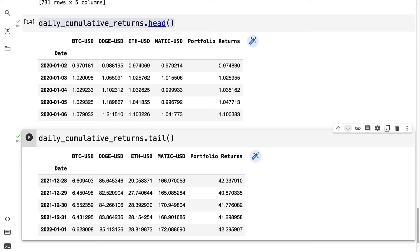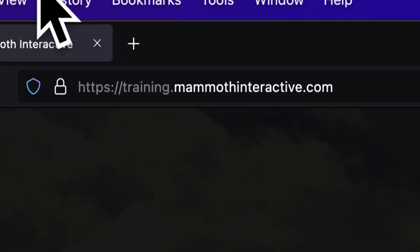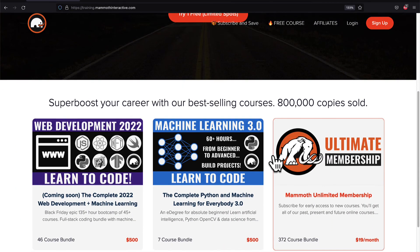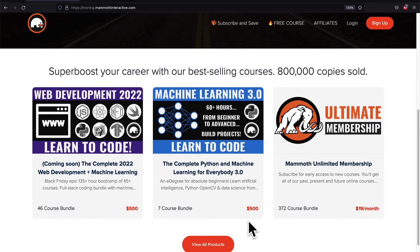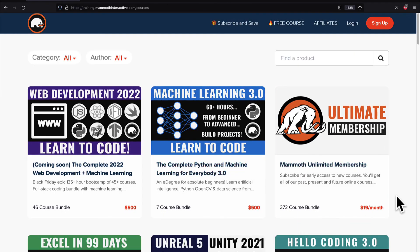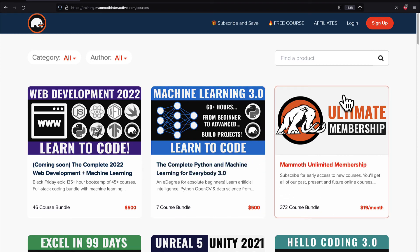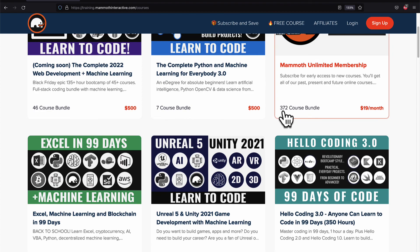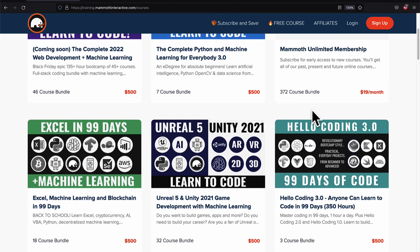That is how you can calculate your stock portfolio performance and your cumulative returns. Coming up next we're going to make this visual and visualize our portfolio returns. If you liked this video, go to training.mammothinteractive.com — we have tons more content on blockchain, web development, machine learning, and much more. We also have a membership for just $19 a month where you can get access to our 372-course bundle and counting.